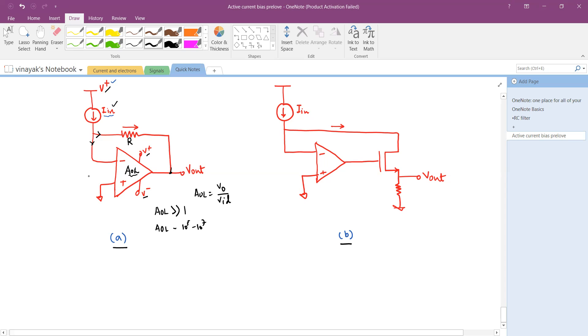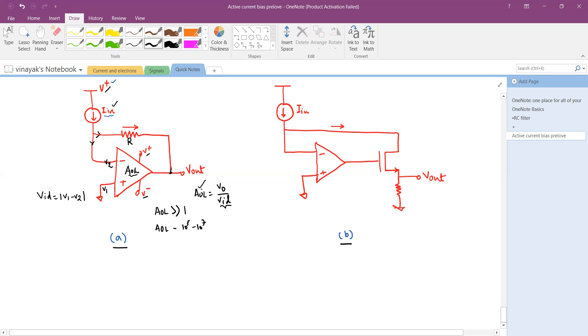AOL, which is the ratio of output divided by input Vid, is the difference between the two pins, that is V1 and V2. Here we can write Vid as the difference between two pins. If we say the gain is too high, it means the Vid has to be zero. Ideally, if AOL has to be infinity, then Vid has to be zero, meaning V1 has to be equal to V2.